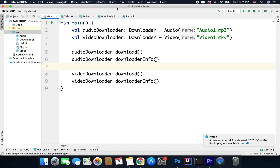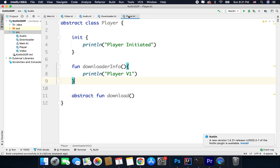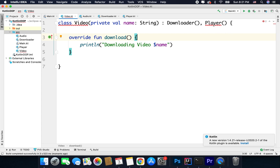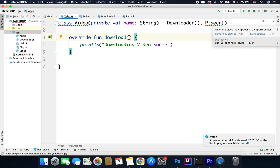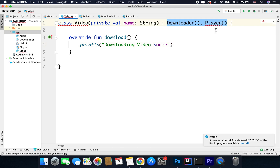Now the problem with abstract class is: what if we want to inherit one more abstract class? That is why I have created a class called player here, so I have downloader and I have player. Now if I want to inherit player as well in my video class, let's try — I can write player here and you can see we are getting an error. The error says 'only one class may appear in a super type list.' So the problem is Kotlin does not support multiple inheritance — you can inherit only a single class. To solve this issue we have interfaces.